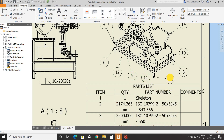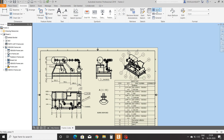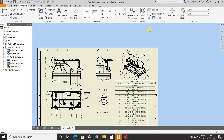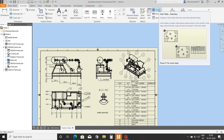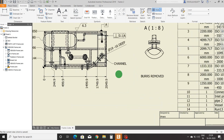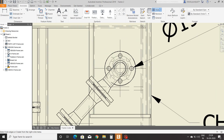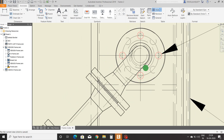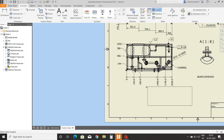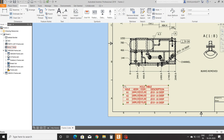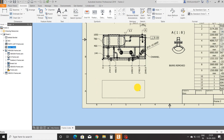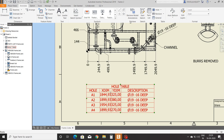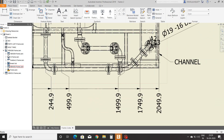Next, hole table command. It is used to show information about selected holes in table format. Select the hole command, select the view, select holes from this view, right-click and create. The hole table is created. In this table you can see the dimension of each hole in the X and Y direction from the reference point.